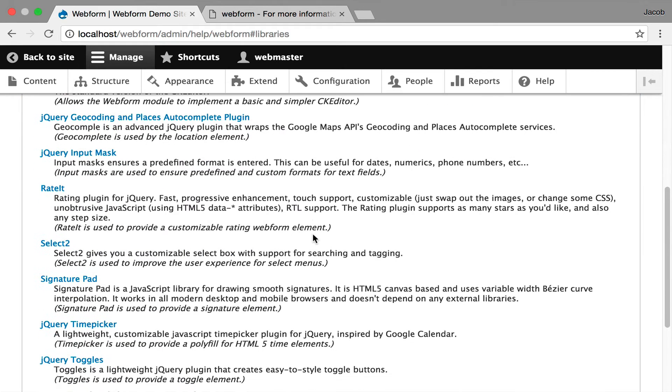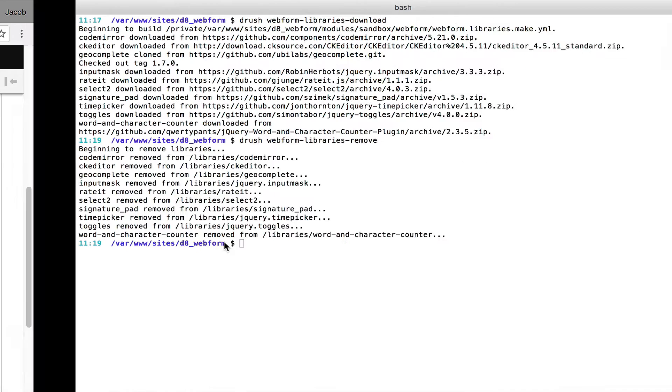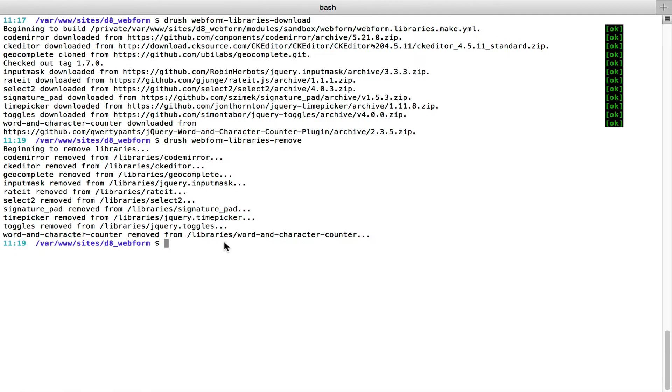The simplest explanation here would be, for example, the time picker is to provide a polyfill for HTML time elements. I would like to show you how to install them. I've been doing it already here, so I'm going to do it again.